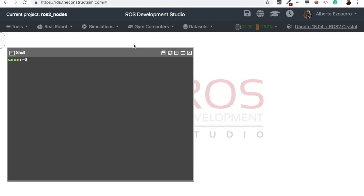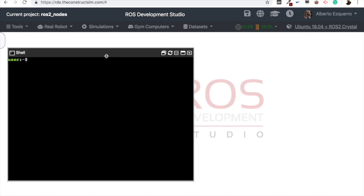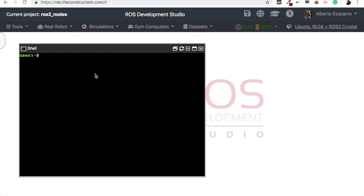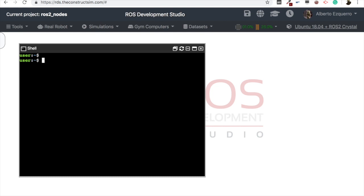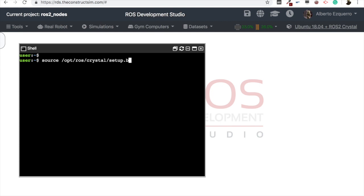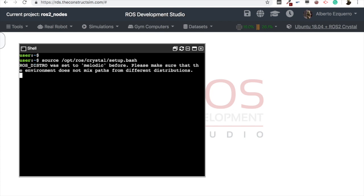But for this demonstration, since we are going to do a very quick video, we are just going to use some preinstalled packages. So if we want to use ROS2 in this AMI, we have to source the CRYSTAL version.